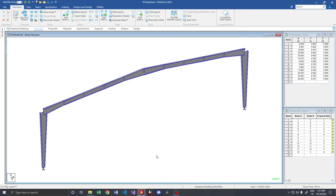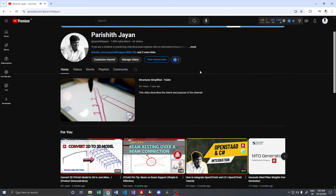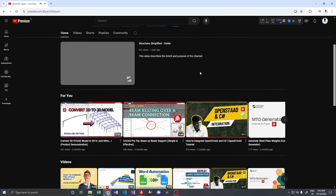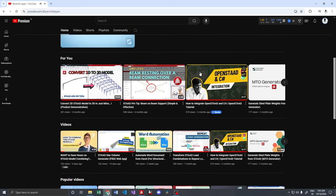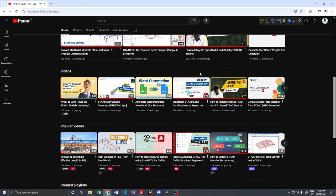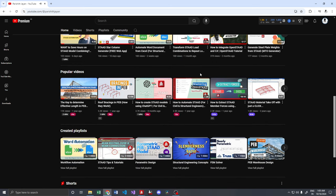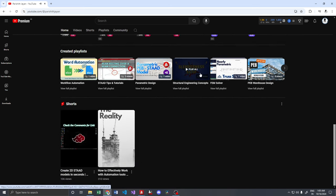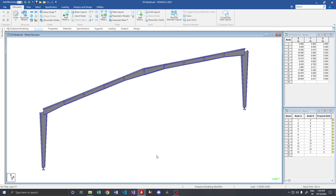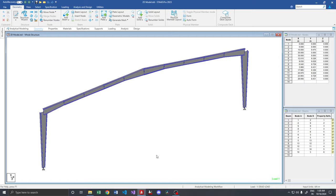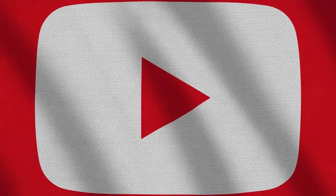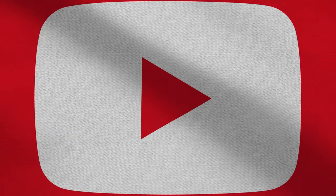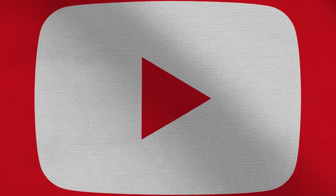Before moving to the video, if you are new here, I am Parshish Jain, a structural engineer, software developer and your steel design guy. I post regular videos on structural engineering, steel design, AI and stuff, and finally the automations. Please do subscribe to the channel and give a thumbs up. It really motivates me to create more such free content.